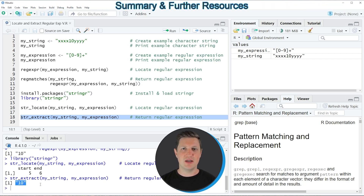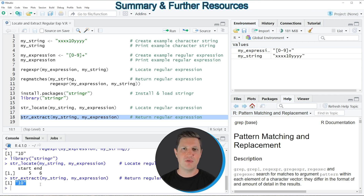In this tutorial I have explained how to locate and extract regular expression matches using the R programming language. If you want to learn more on this topic, you could check out my homepage statisticsglobe.com, where I have recently published a tutorial explaining the content of this video in more detail. I'll put a link to that tutorial in the video description.